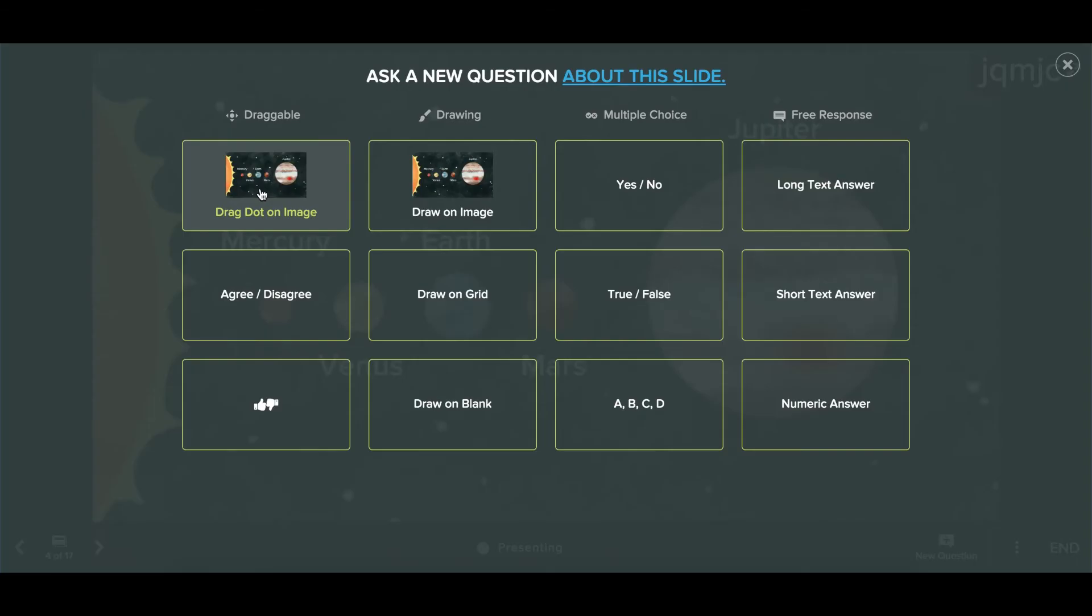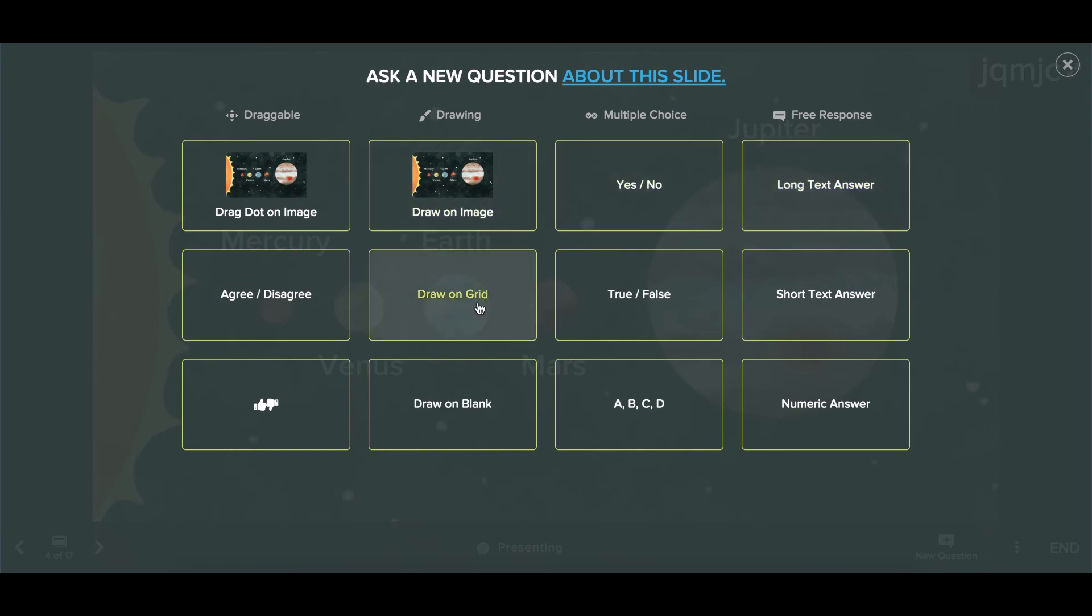Now you can choose what type of response you'd like students to give. For example, do you want them to respond with a text or with a number? In this case, you're asking them to respond by drawing directly on the slide image.